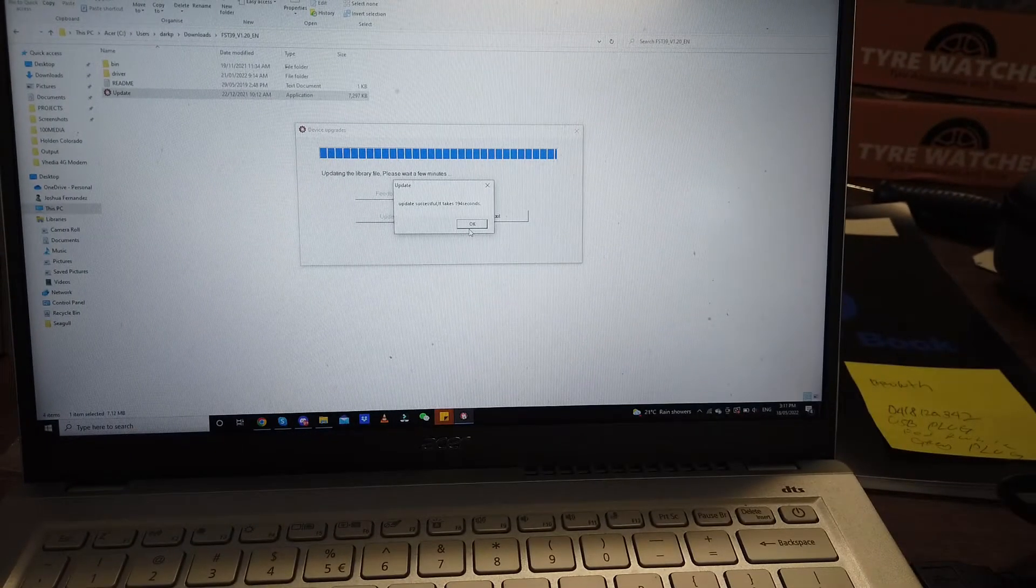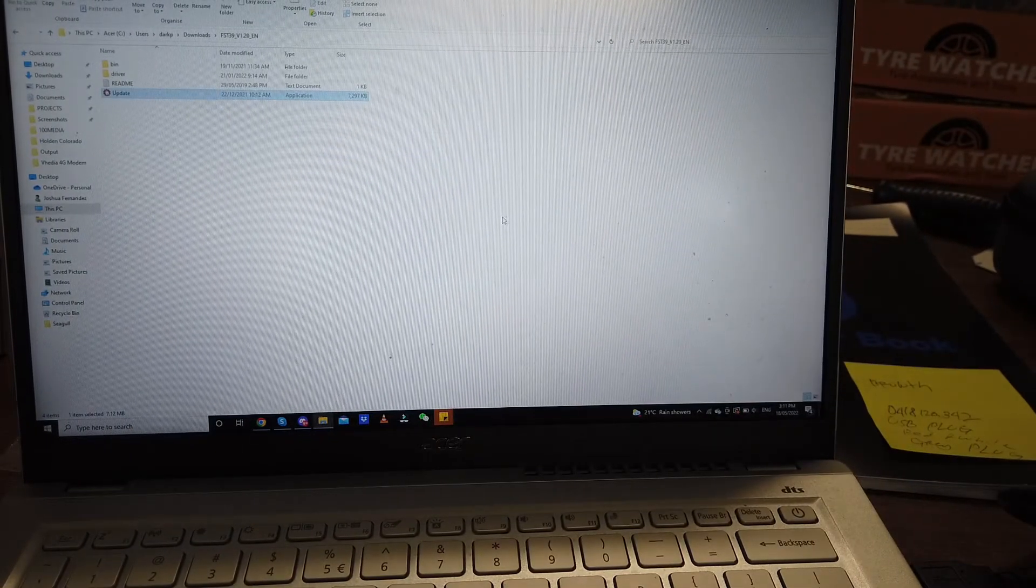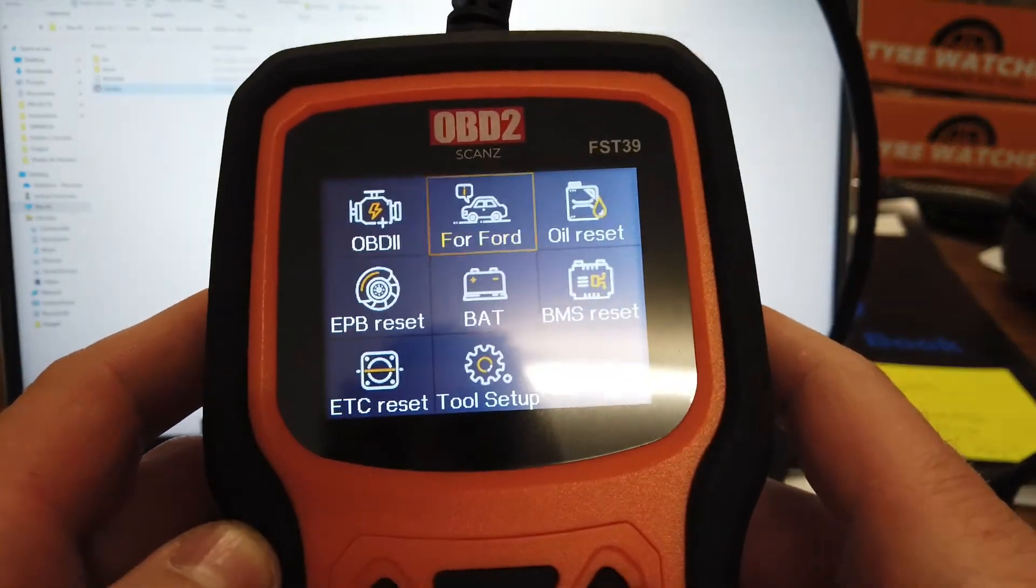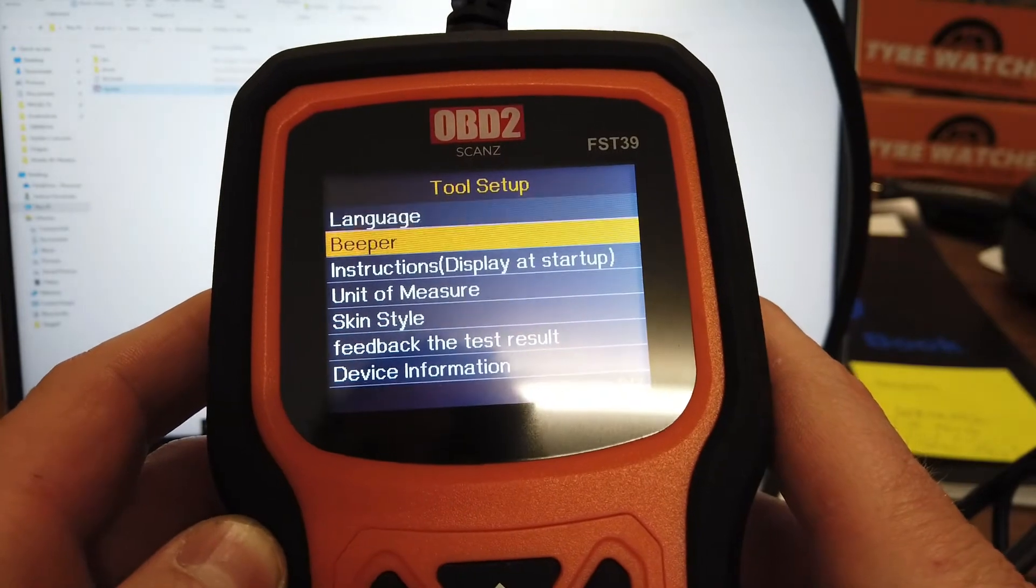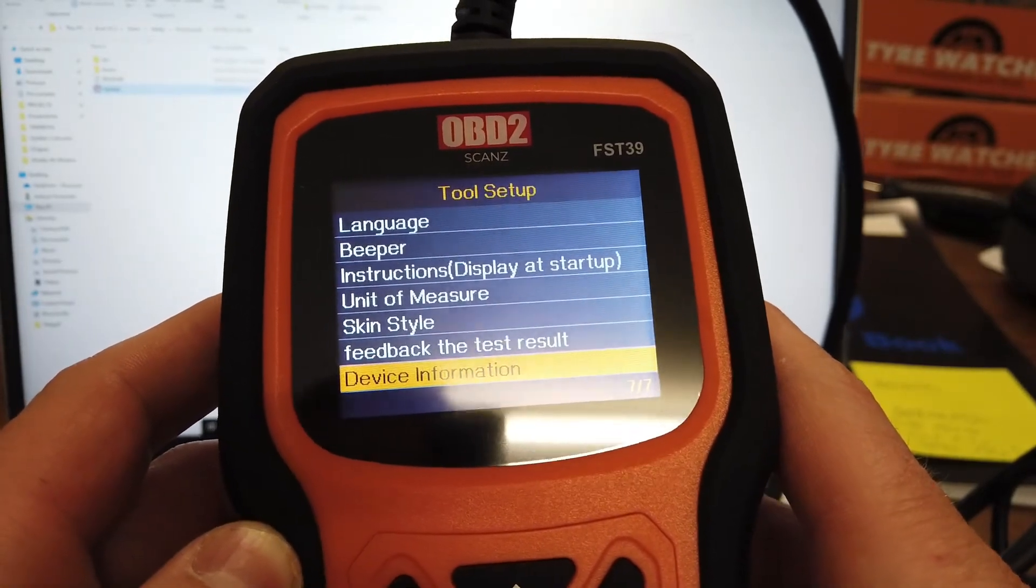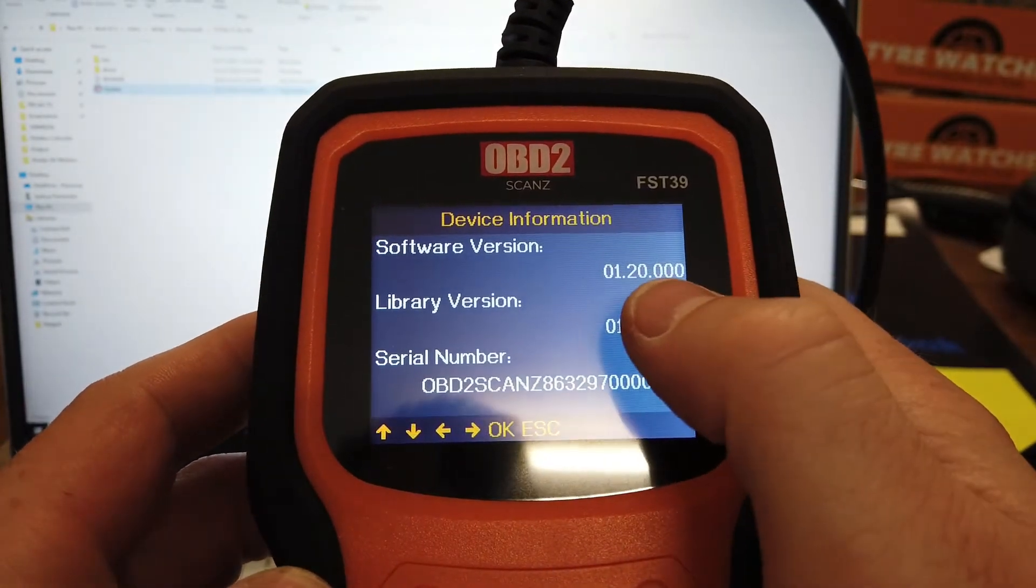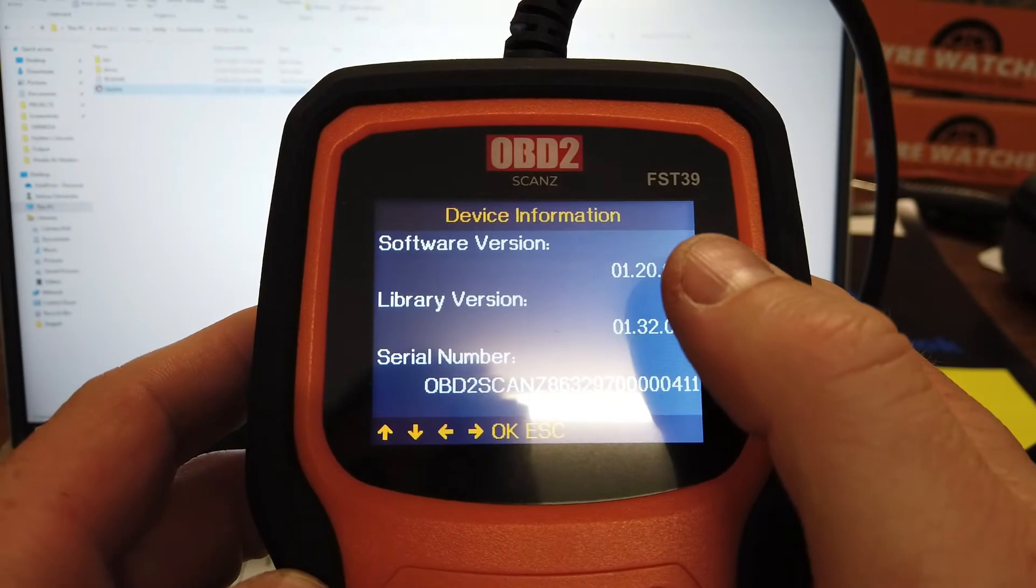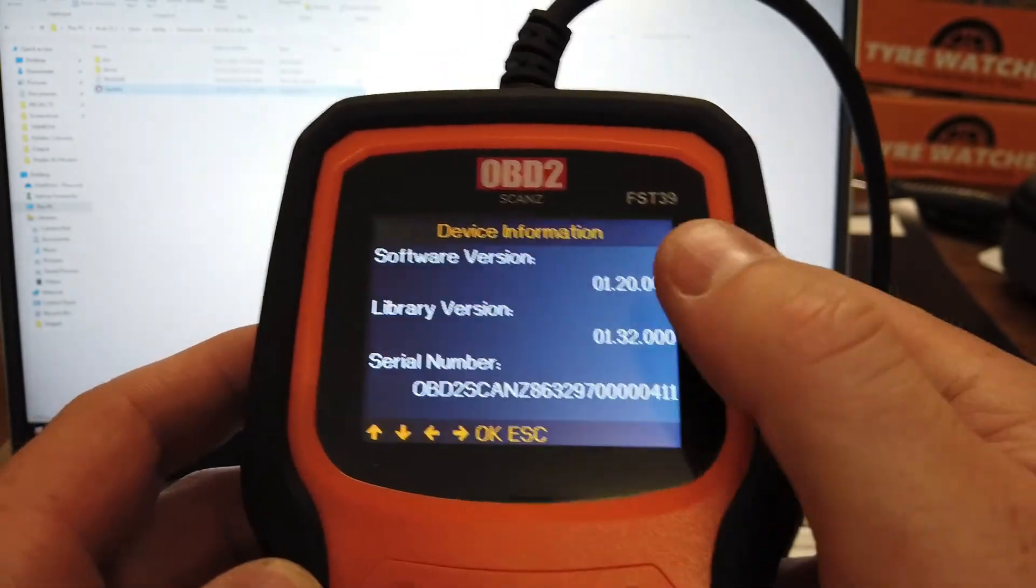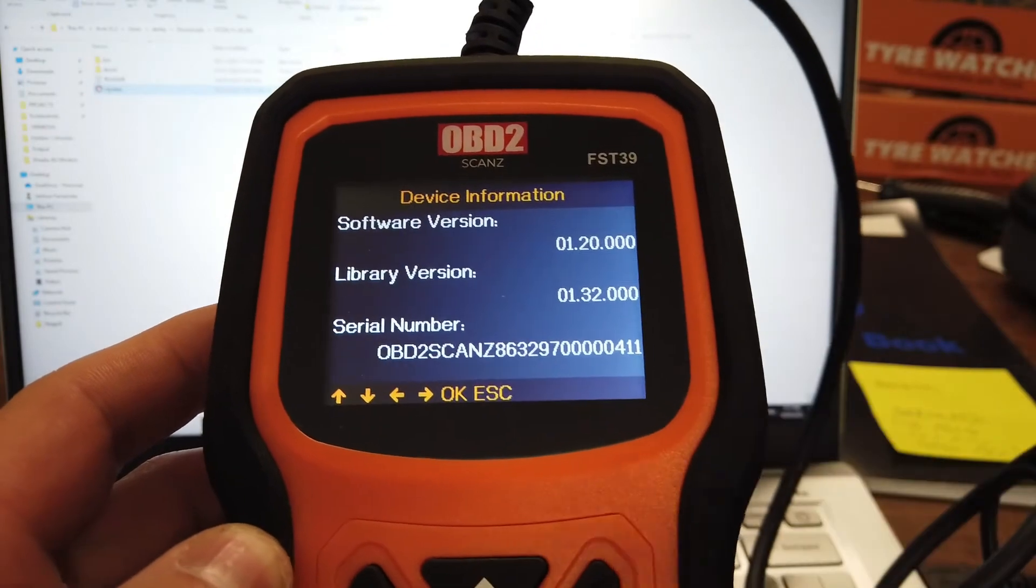We can just go OK and now exit. So that's the machine updated. You can actually go into here now and if you want to go across and see the software version of 1.20 and the library version, just gives you an idea of what it's up to. If you check that before you did it and then after, you can see that it's obviously updated.